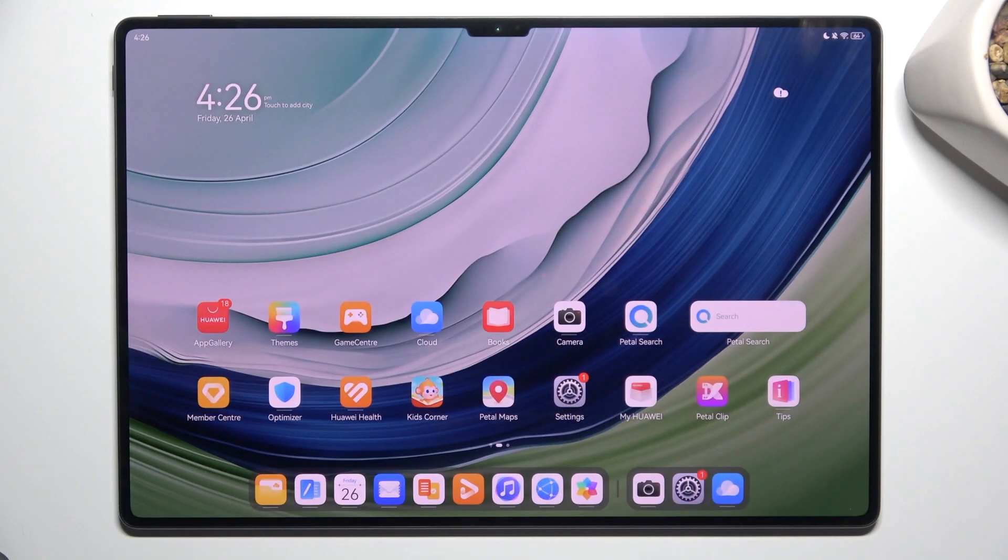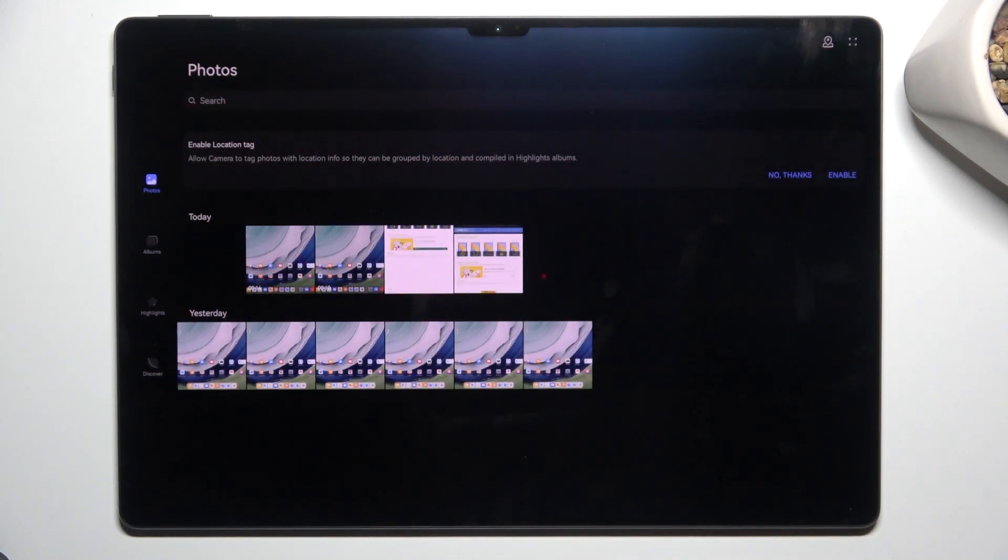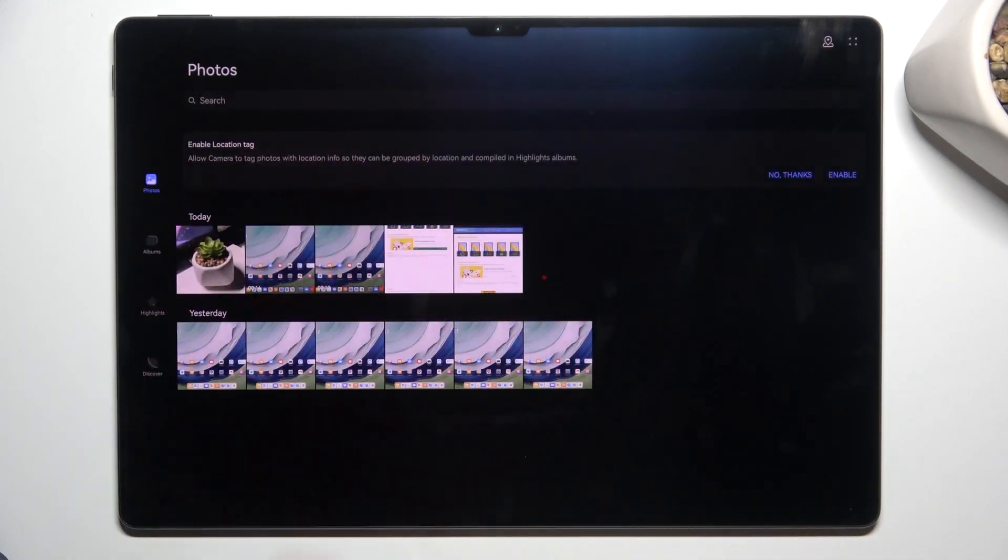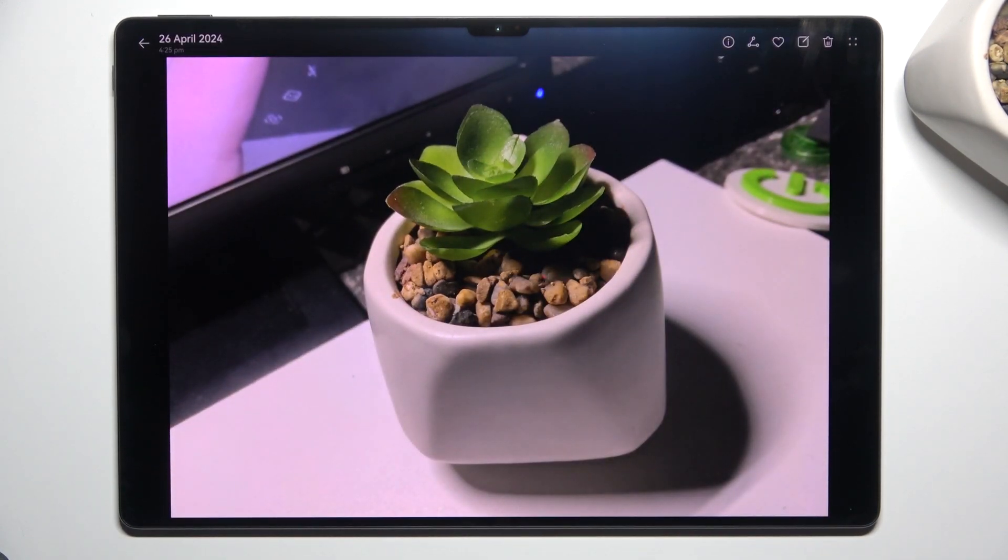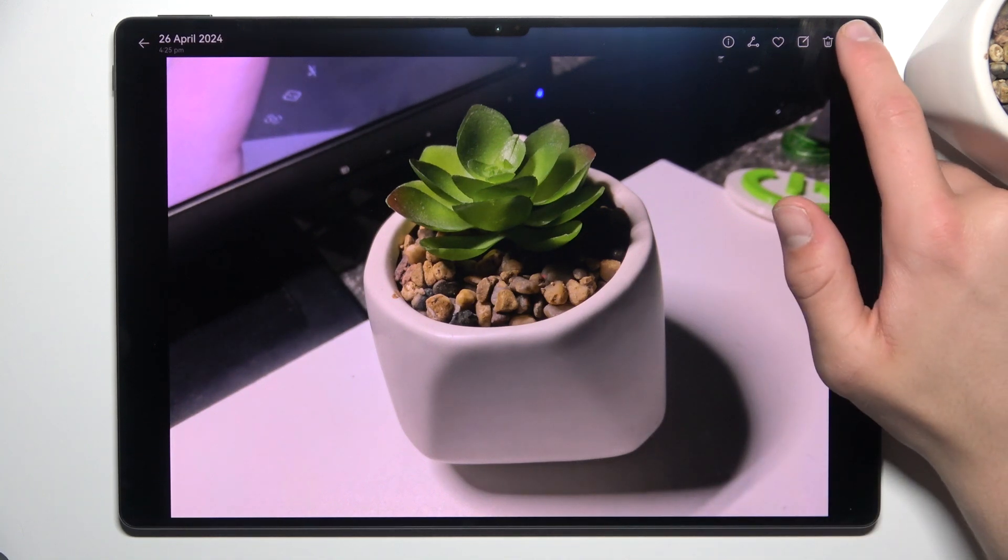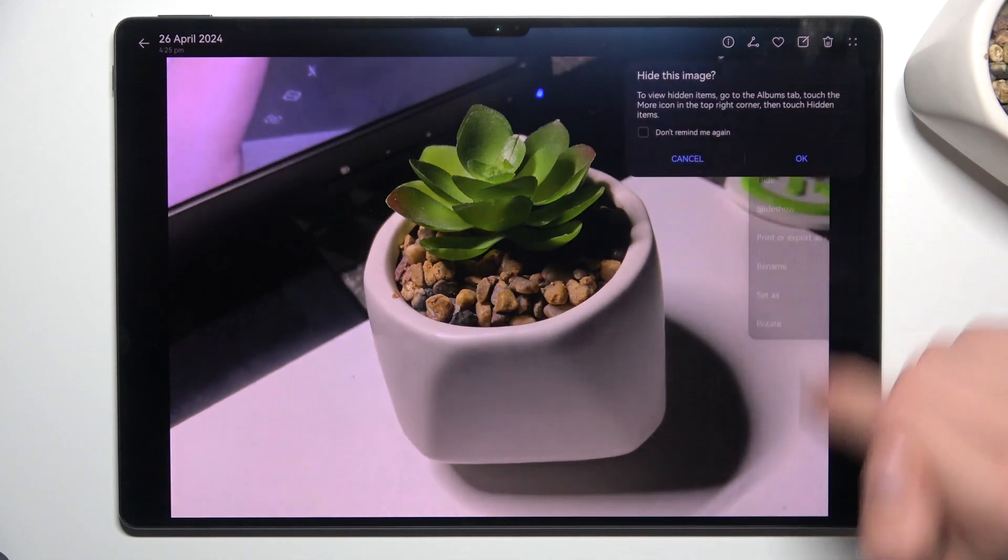Obviously, first thing that you have to do is to open gallery. Now tap on the photos that you would like to hide. Let's say this one. Now tap four dots in the top right corner and tap on hide.